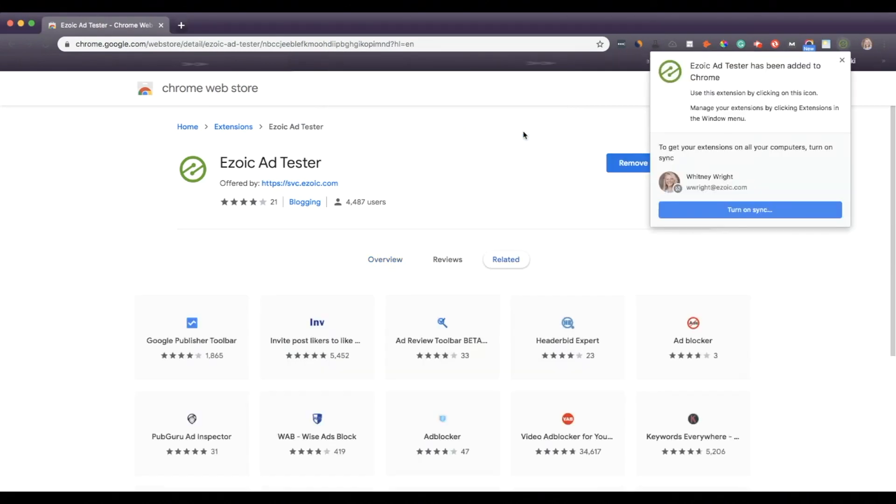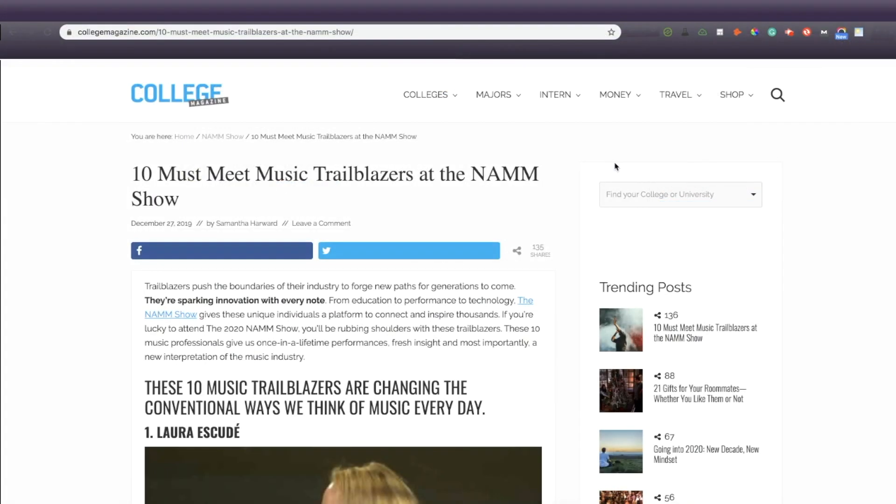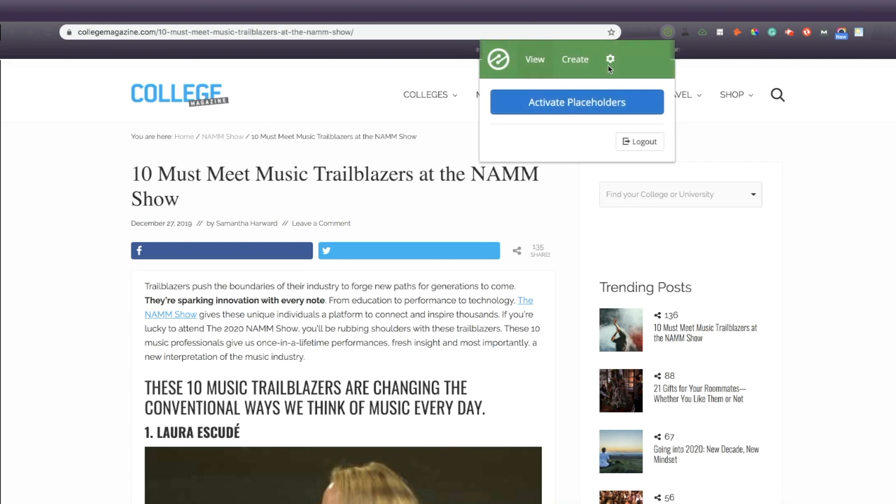Next, you'll visit your website. In this example, I'll be using College Magazine. Assuming this is your first time ever using Ezoic's Ad Tester, you'll want to click on the extension and select Create.